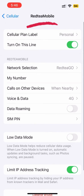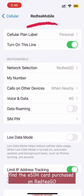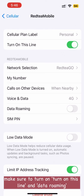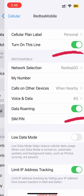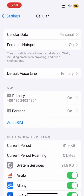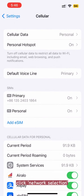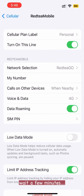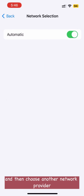Return to the cellular section and find the eSIM card purchased on Redtego. Make sure to turn on 'Turn On This Line' and data roaming. If you cannot connect to the internet, click Network Selection, wait a few minutes, and then choose another network provider.